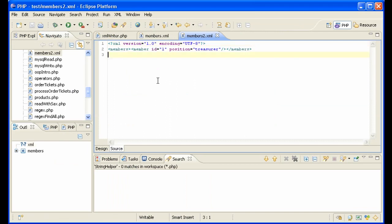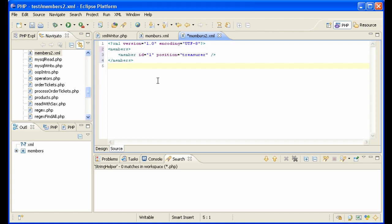Reload it. And here I can do control shift F to reorganize my code indents. And we have a member with ID one and position treasurer. Excellent.